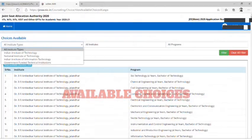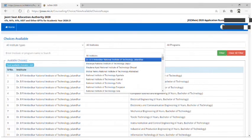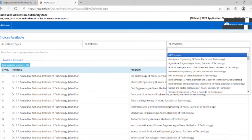You can search by the institute type filter or by the name of a particular institute. Also, you can filter your choices by specific branch.